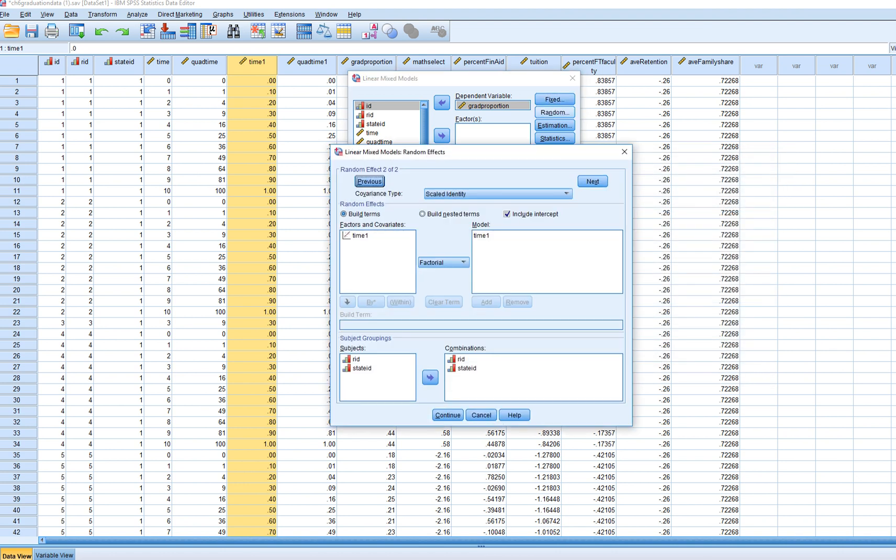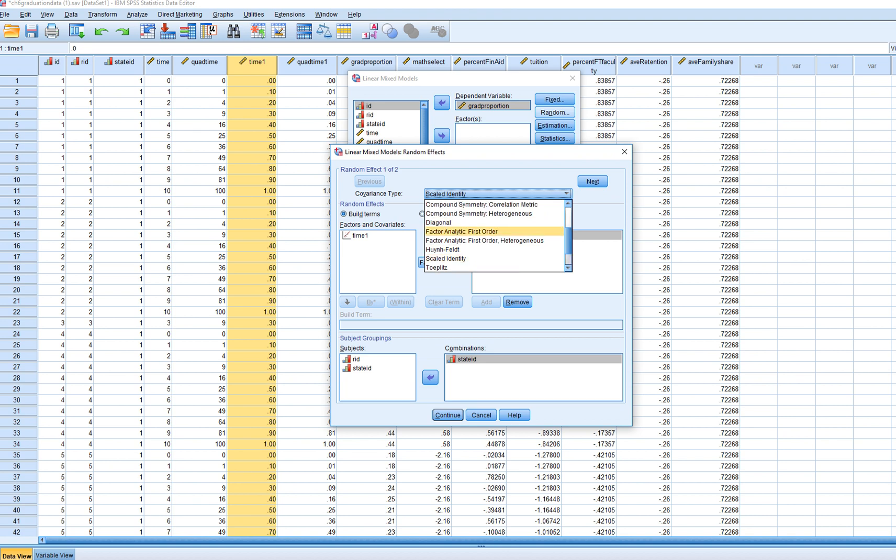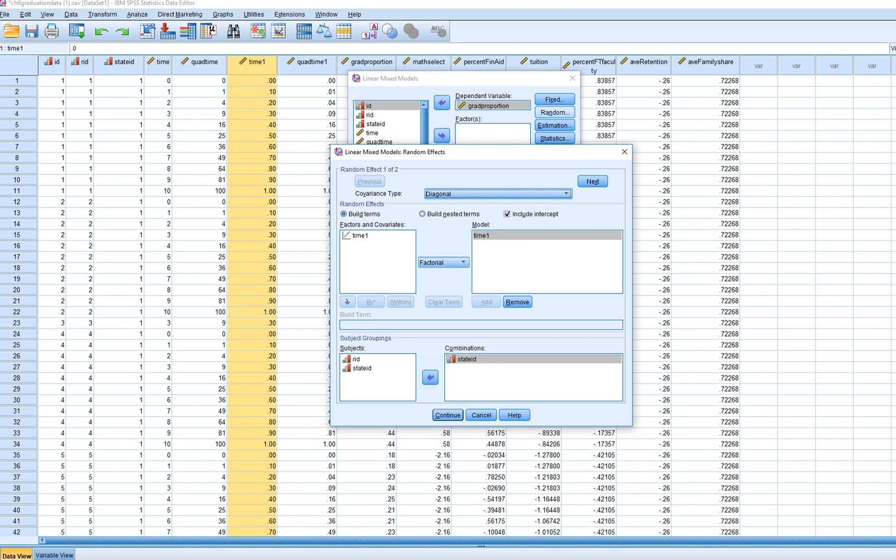Under random, essentially for the first random effect, this is gonna be for states, and we're gonna be modeling the randomly varying intercepts and slopes for the time one predictor across states. The covariance type is going to be diagonal. So in other words, we're gonna estimate the variance of the intercepts and the variance of the slopes separately, but we're not assuming any type of covariance between the intercepts and slopes across the state.